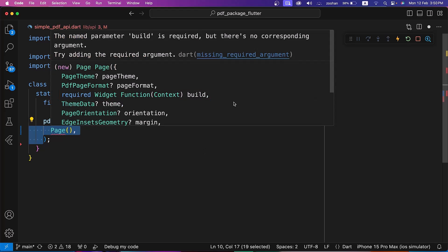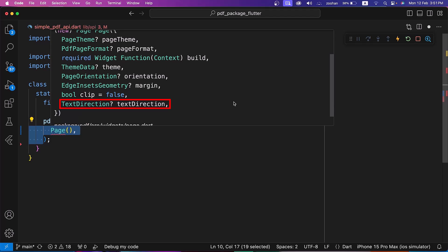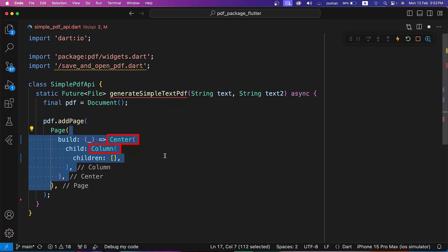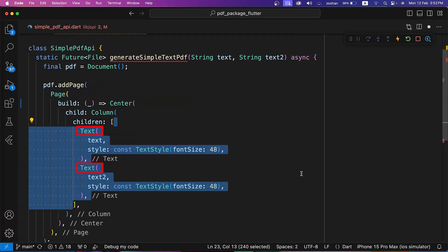The Page widget also has other properties like theme, page theme, page format, orientation, margin, text direction, etc. The build parameter of the page takes a callback function and we can return any widget of the PDF package inside it — we cannot return Flutter widgets inside this build parameter. The widgets used for building PDF documents have similar names and functionalities to Flutter framework widgets, making it easier to switch to creating PDFs. Inside the build parameter, we are returning a column wrapped by the center widget, and inside the column we are using the given strings as text widgets with a font size of 48.